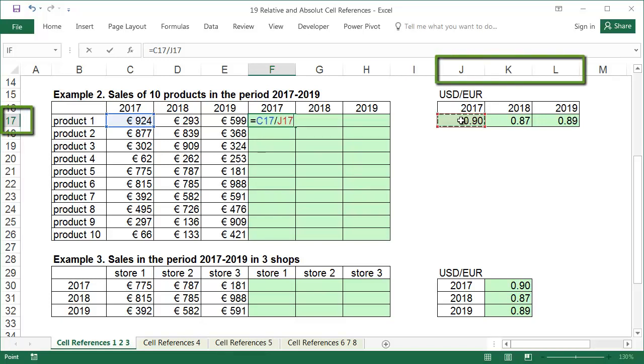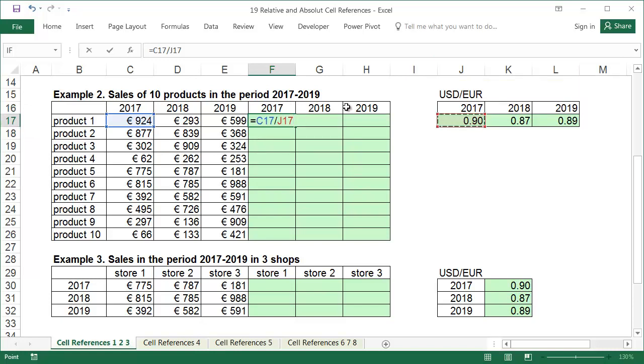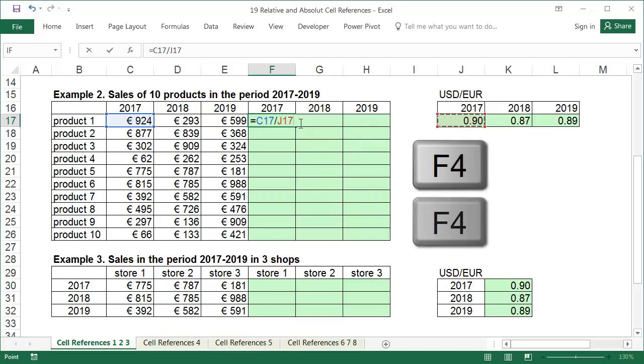Because we need the formula to take the exchange rate from the correct column, we can't put a dollar sign in front of the column letter. The years in the tables with sales are in exactly the same order as the years in the table of exchange rates. In other words, when we copy the formula to the right, the reference that the exchange rate is taken from should also move to the right. And at the same time, when copying the formula downwards, the address should not move down, because there are empty cells under the exchange rates and the formula would give us the dividing by zero error. To prevent the reference from changing rows, we have to put a dollar sign before the row number. And because we want the reference to change to the right, we don't put a dollar sign in front of the column letter.